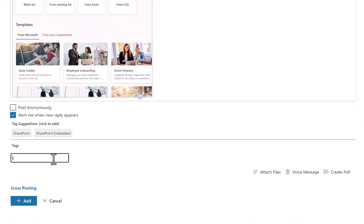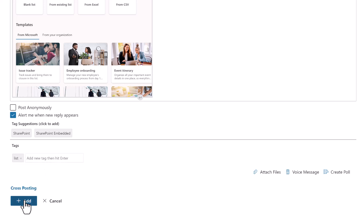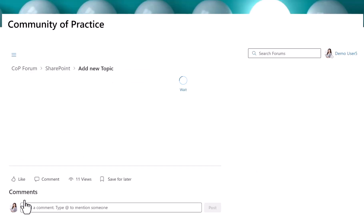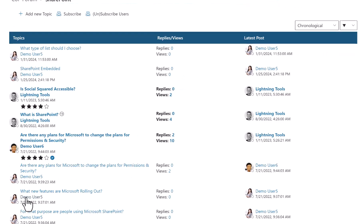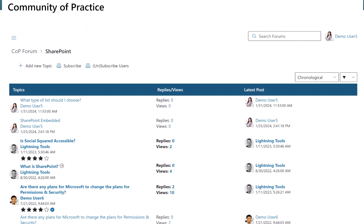Posts can be tagged for findability. Members can view forum content in a number of different ways.